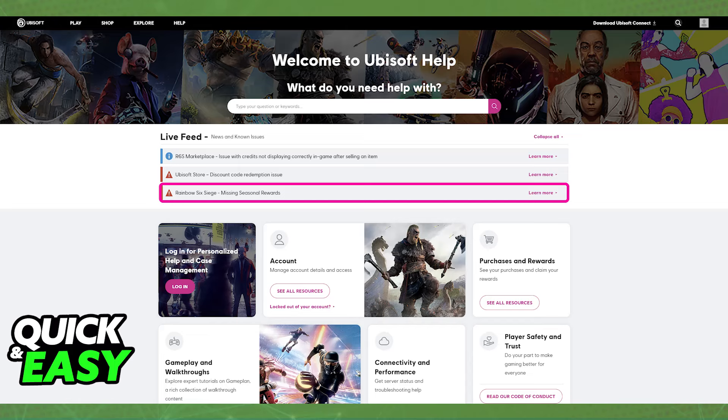So for example, if there was a maintenance going on in the Rainbow Six Siege servers right now, you would be able to find it here. And if that's the case there's nothing that you can do on your end. You simply have to wait until the maintenance ends and then try connecting again to the servers.